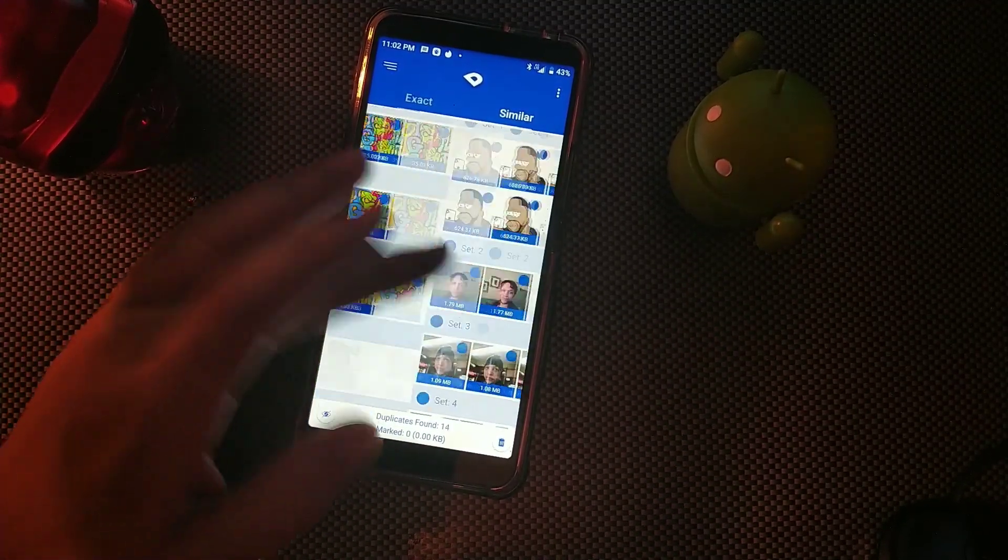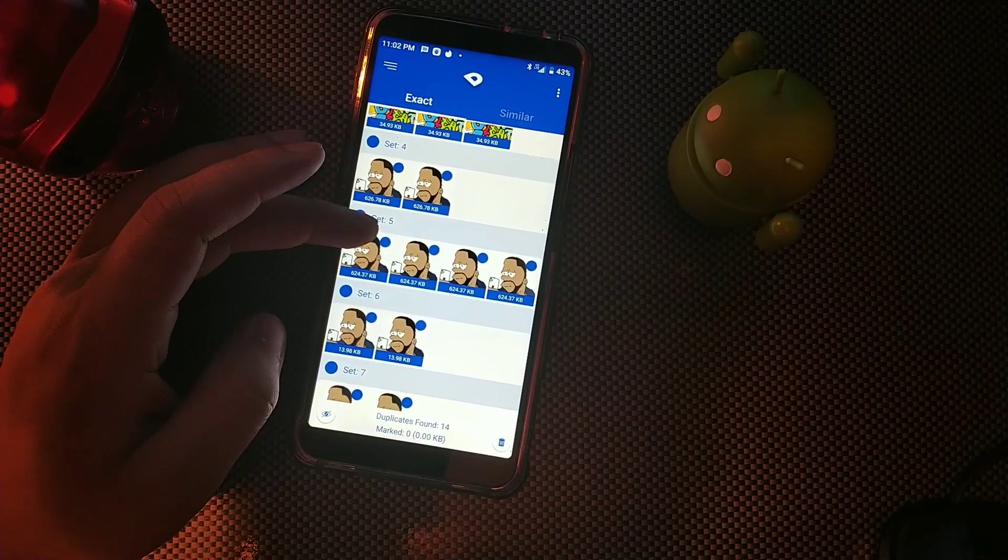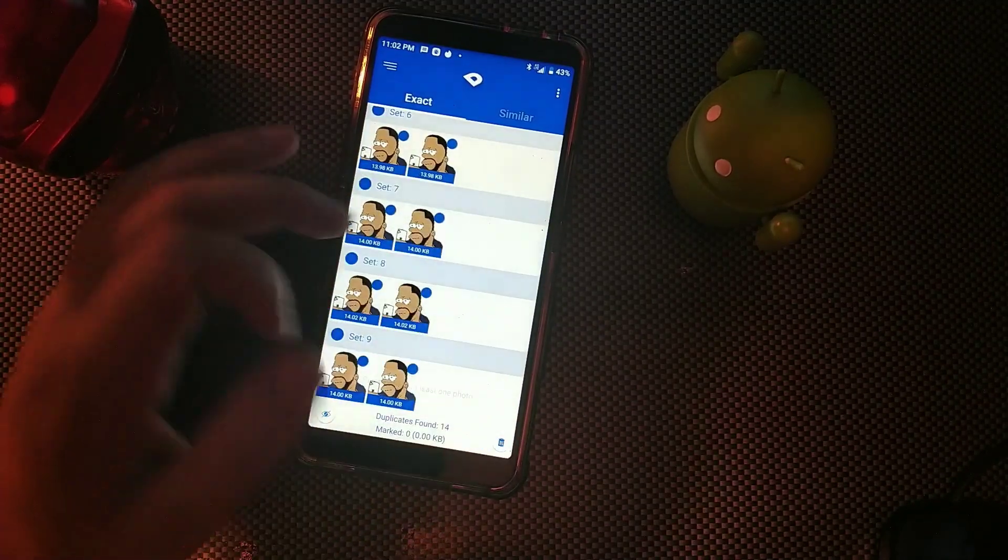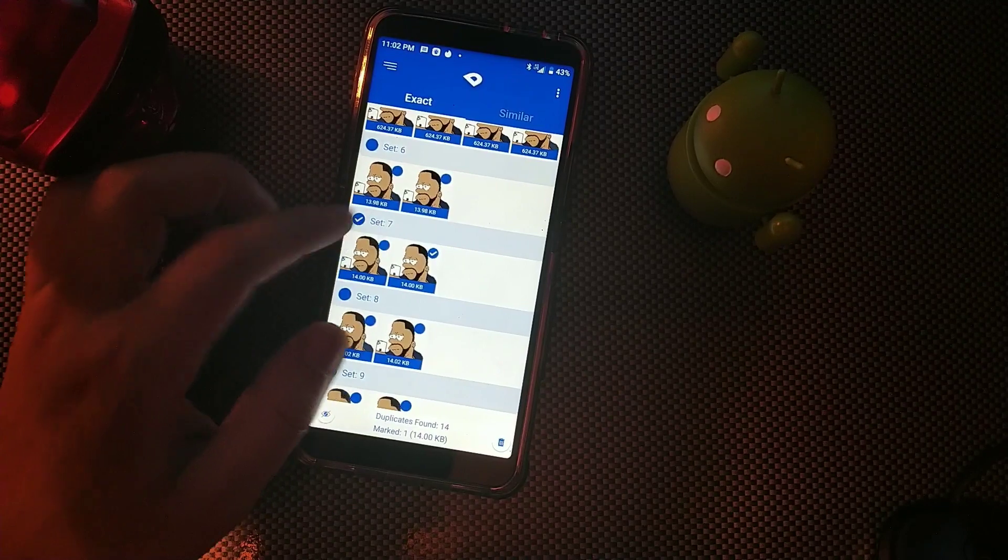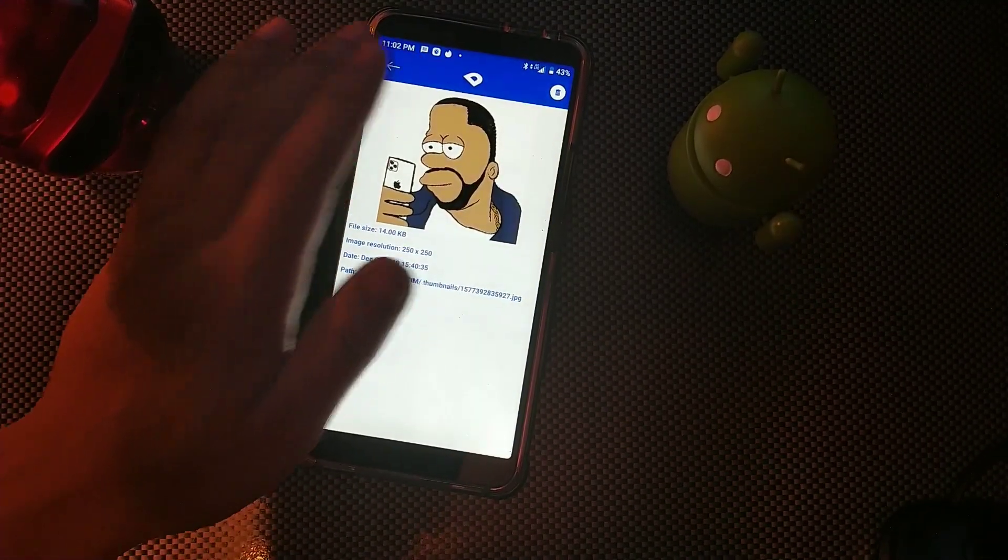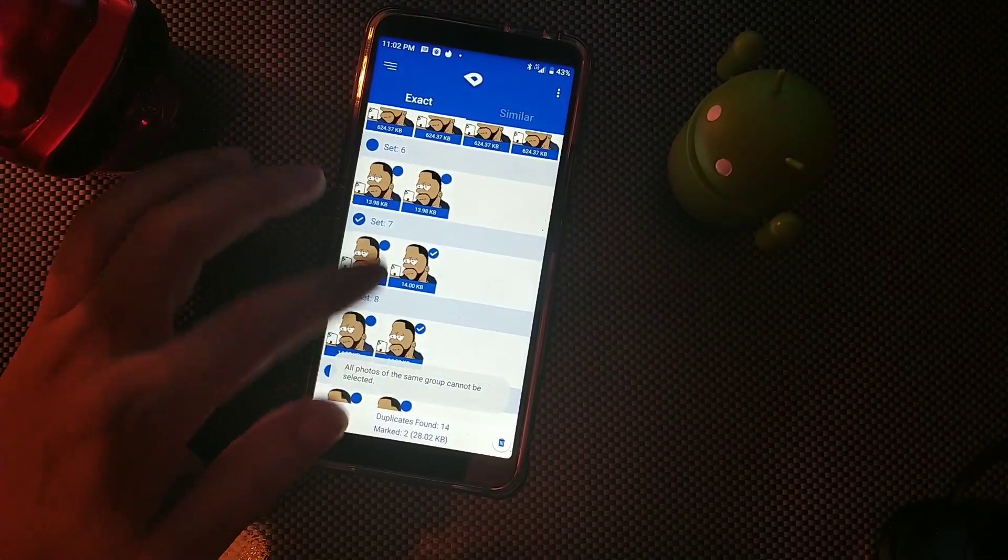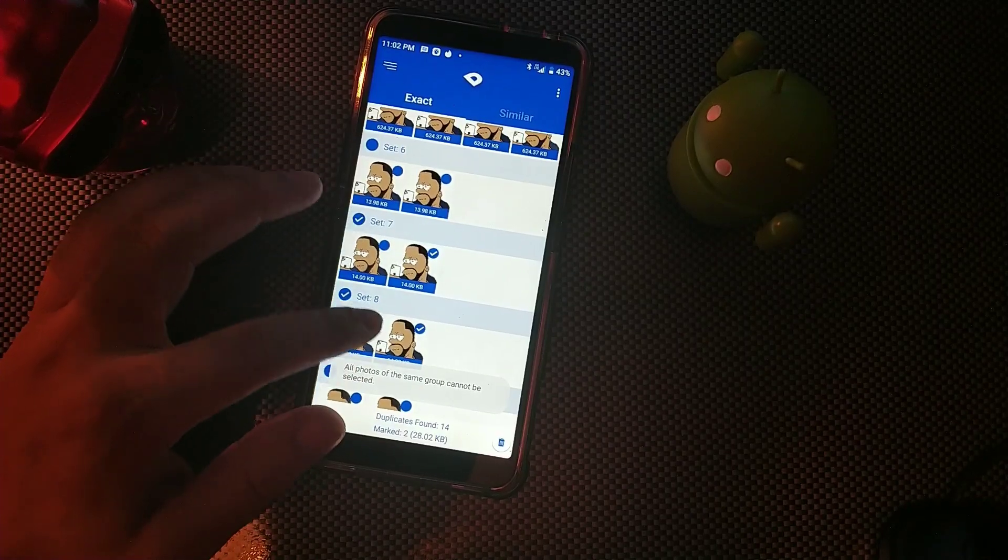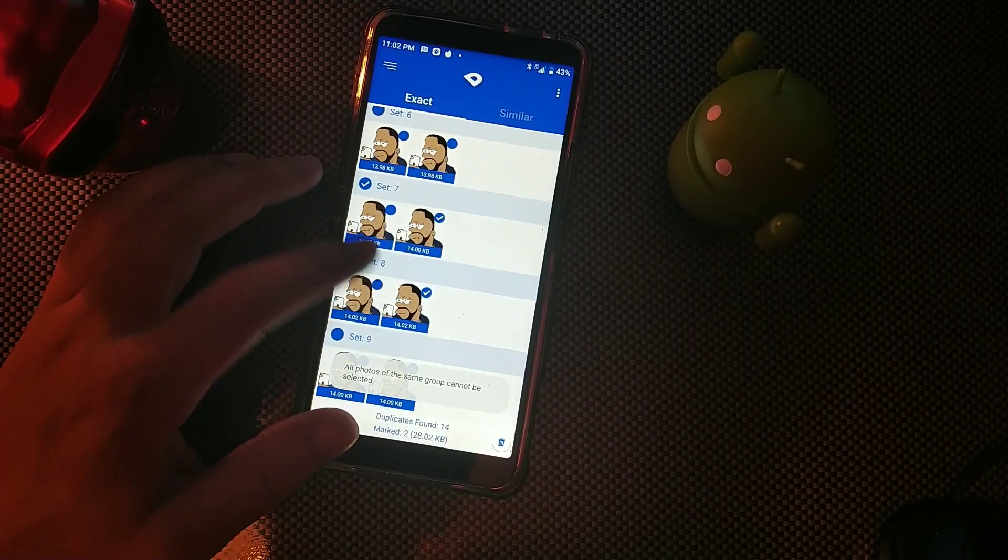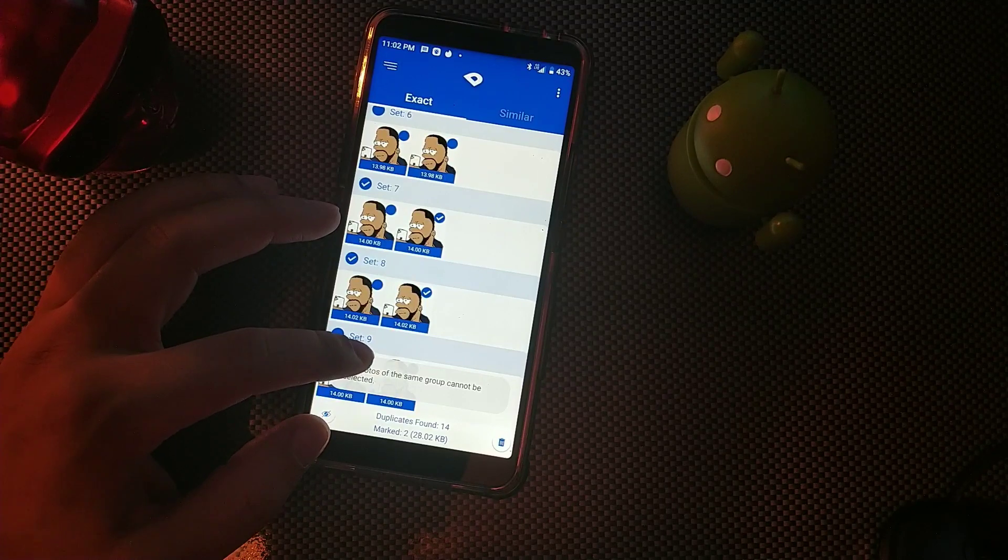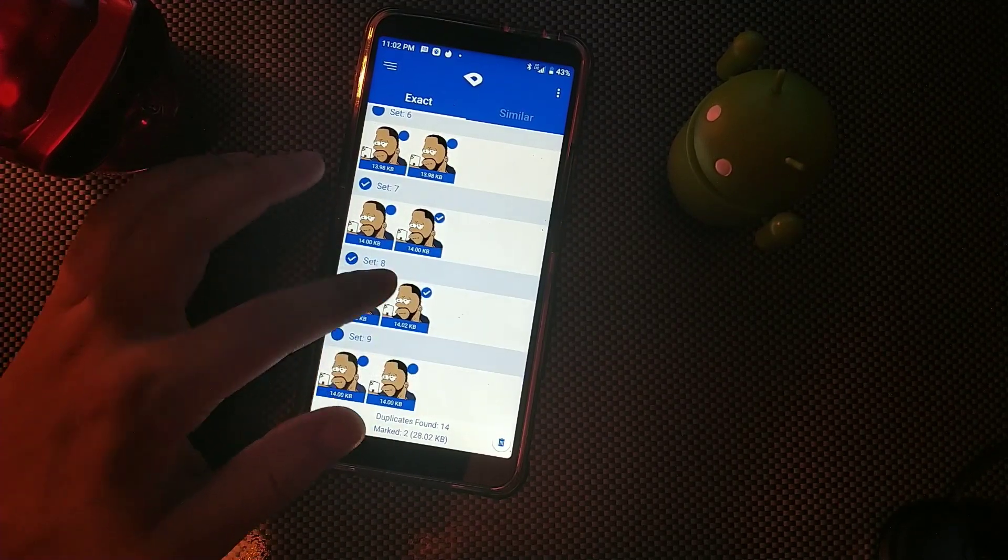So all you have to do is hit the delete button, or you can just choose them individually. Let me go back. One, two, three. It says select photos of the same.